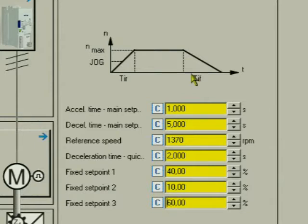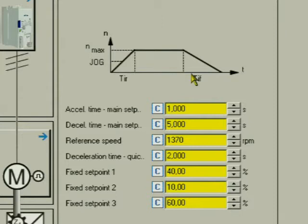Fixed set point 1 is not used since, in switch-off positioning, deceleration is always affected from fixed speed 3 to fixed speed 2.